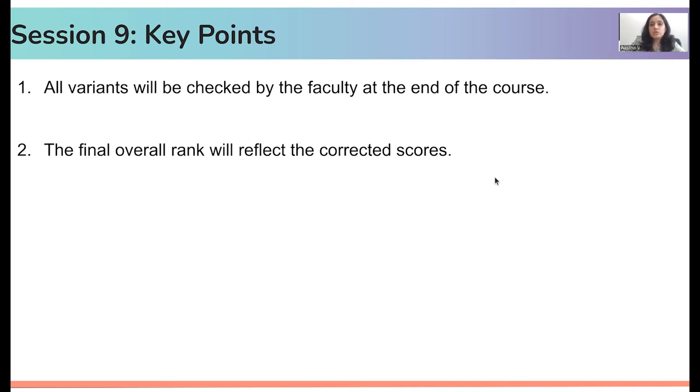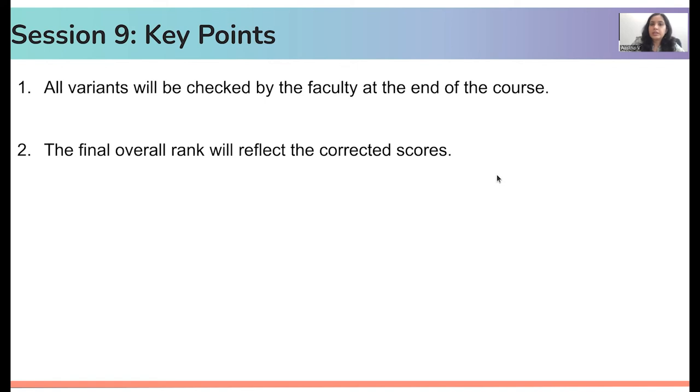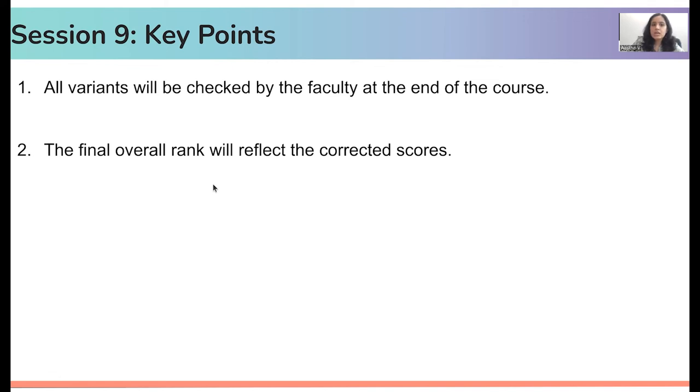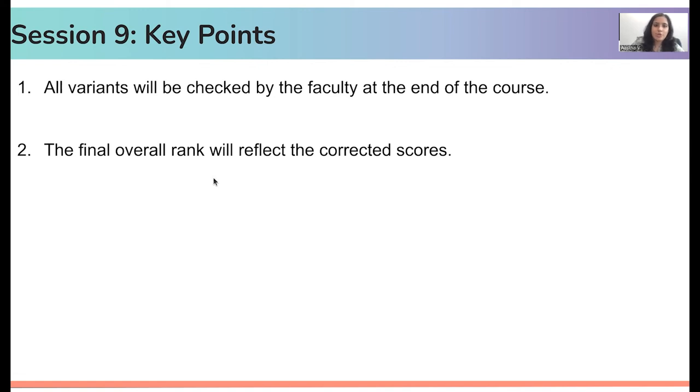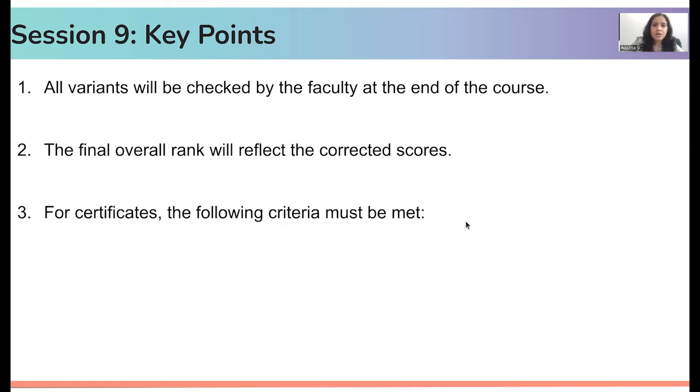Based on how many variants are incorrect, the scores that those variants actually got would then be deducted from your total score and your overall rank would reflect the same. So even if you're on the top, on number one, let's say, but you got a couple of variants wrong, then your rank would actually reflect that once the faculty has finished checking all the variants.